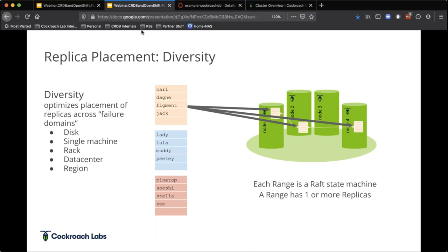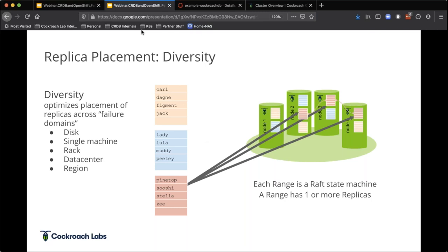We can actually distribute data and control at the table level where data is stored so we can survive different failures. When we write this table to the database, we write the first range into three nodes, the second range into three nodes, and the third range into three nodes. We're optimizing for storage and also for compute — evening out the distribution of data so we have this distributed balancing of everything going on in the database.